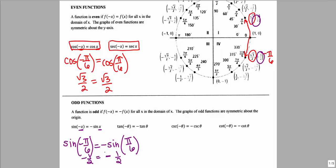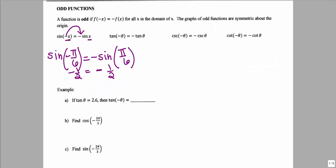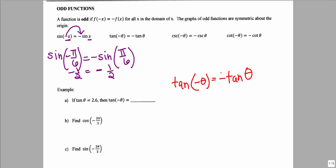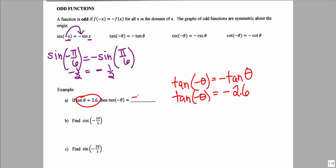So negative 1/2 equals negative 1/2. For odd functions, the negative on the inside is equivalent to having a negative on the outside. For example, if tangent theta equals 2.6 and we need tangent of negative theta, since tangent is odd, tangent of negative theta equals negative tangent of positive theta, which equals negative 2.6.